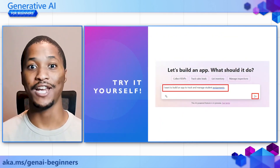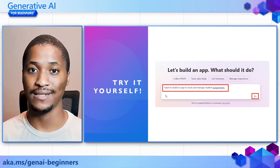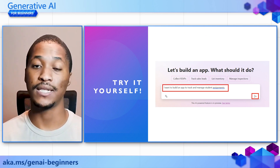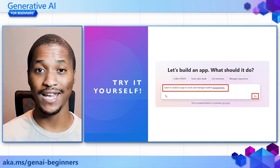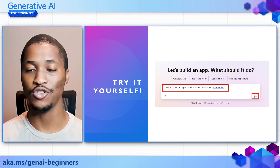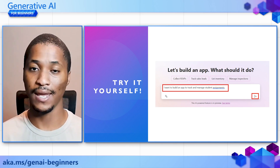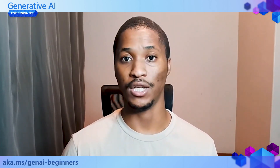Now the next step for you is to actually try it out. Go through and complete the entire Lesson 10 to build a low-code AI application — you'll build a Power App by describing that you want to build an app to track and manage student assignments, then build a Power Automate flow by describing what you want from it. Also check out the other lessons in this Generative AI for Beginners course to learn how to use Generative AI with different tools and levels of expertise.